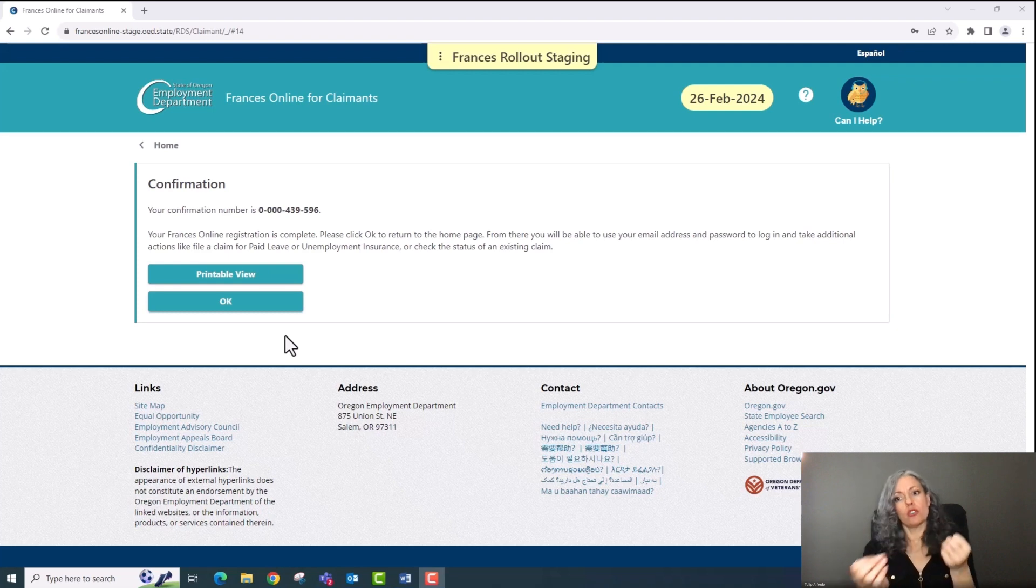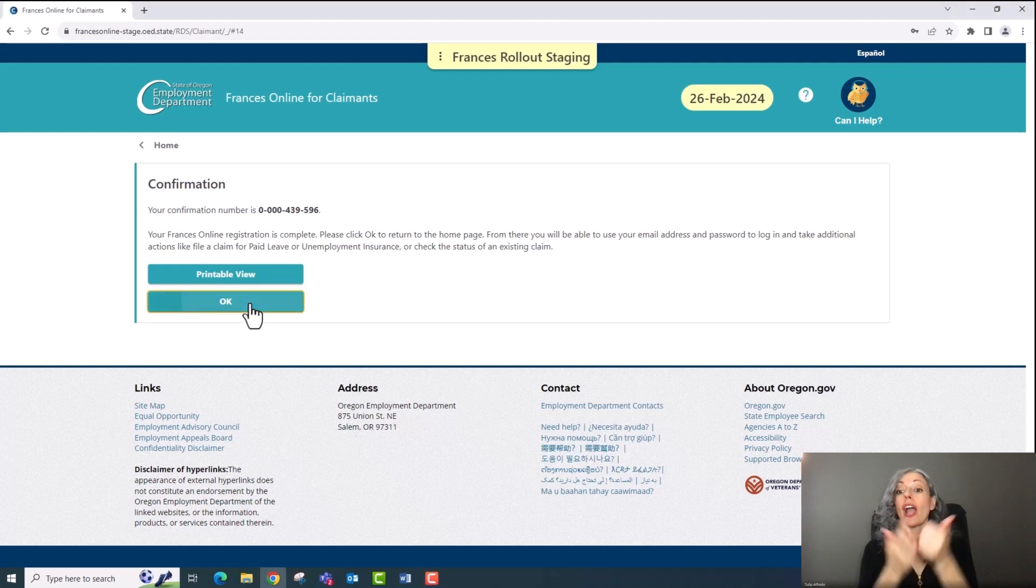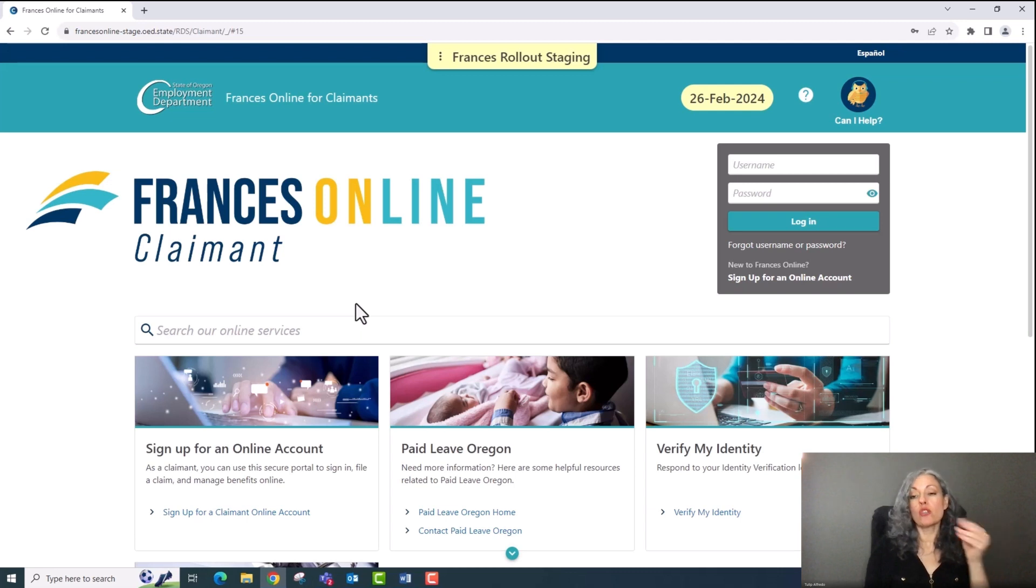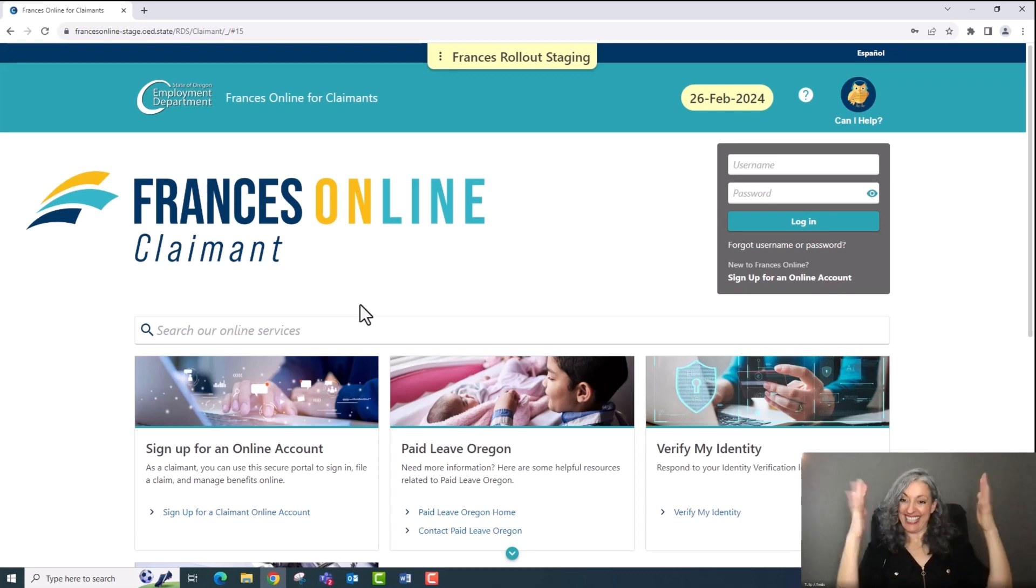Once you've finished creating your account, Frances Online will log you out and send you back to the Frances Online claimant homepage. Congrats, you've created your Frances Online account.